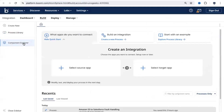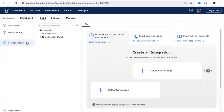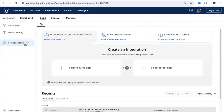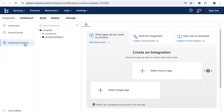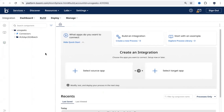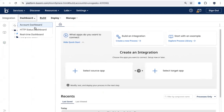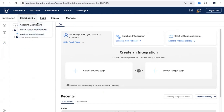You also see a Component Explorer. When you click on Component Explorer, this is where you see the components that you have created. You can click it to expand or minimize the Component Explorer, and you can also close the sidebar. When you come in here, you also have an option to see a few dashboards.